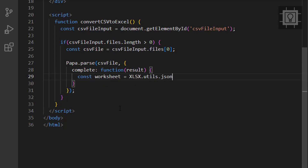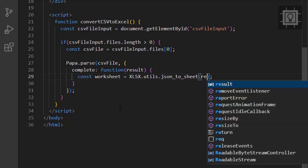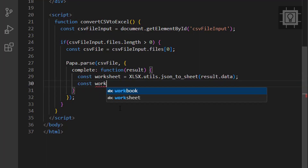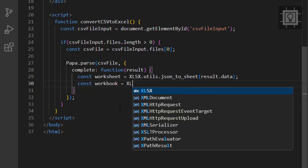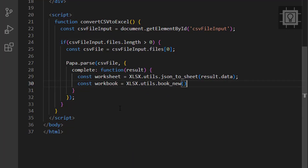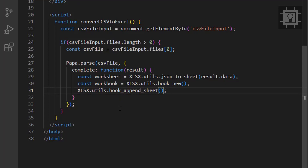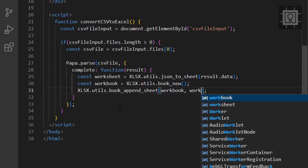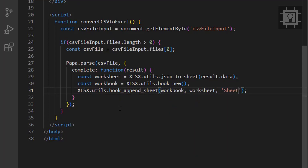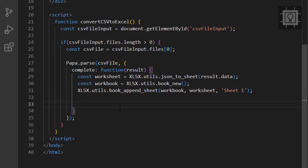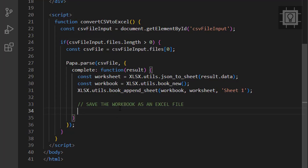We will use the XLSX object and its methods to build the workbook. Now let's use the write file method to save the Excel workbook. I will name it output.xlsx.